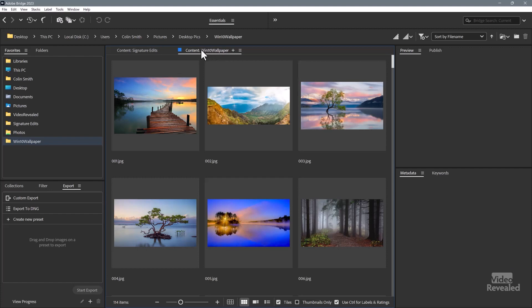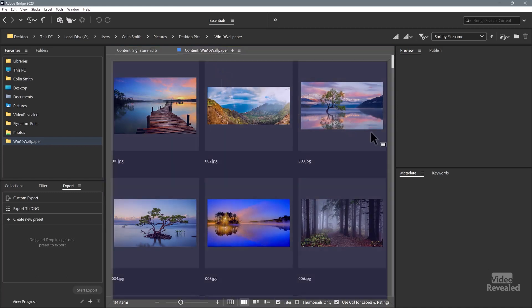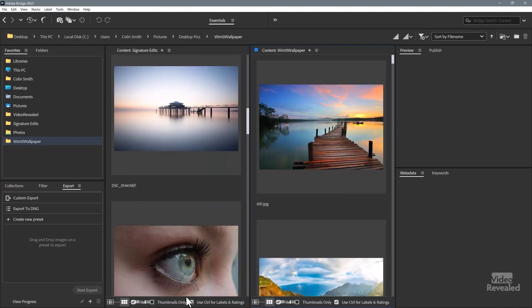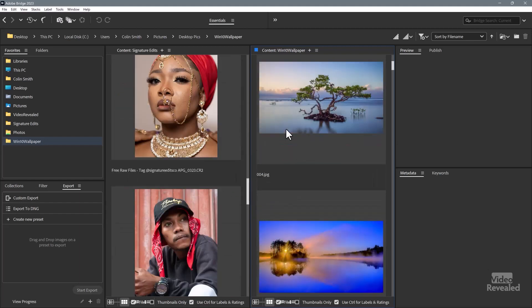Now the panels are dockable and you can float them. So if you're familiar with changing your interface in something like Premiere Pro or After Effects, it's the same kind of thing. Let's say I wanted to have this in a window and see that one at the same time. If you click and drag, you'll get this indicator of where you're going to drop it. So I could drop this to the side and now I've got two panels side by side — we're a little bit cramped down here at the bottom, but you get the idea. So now I've got two of these panels.